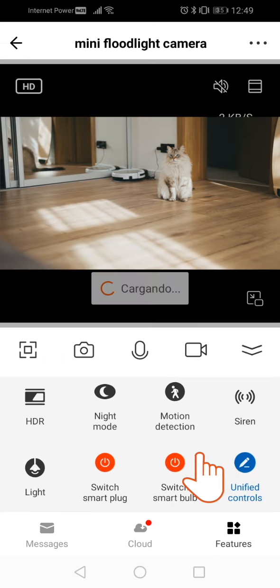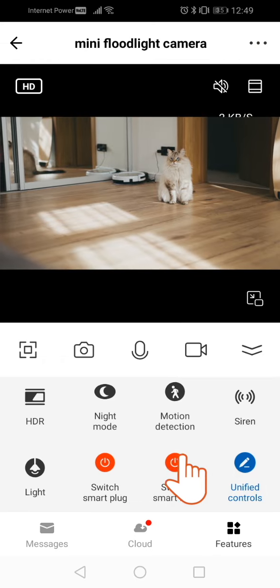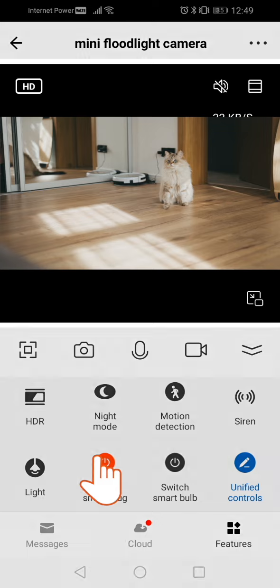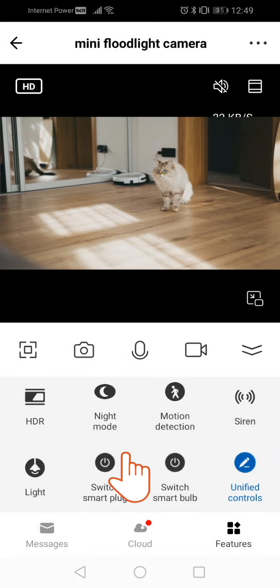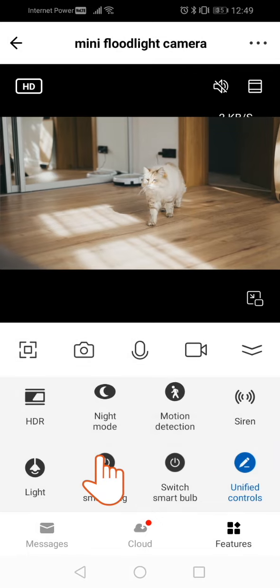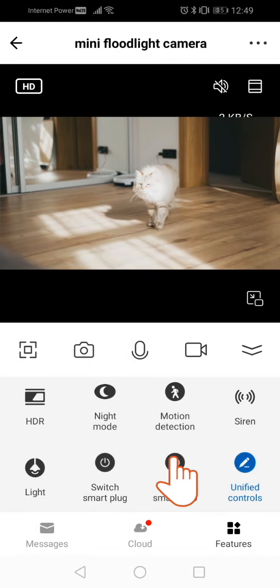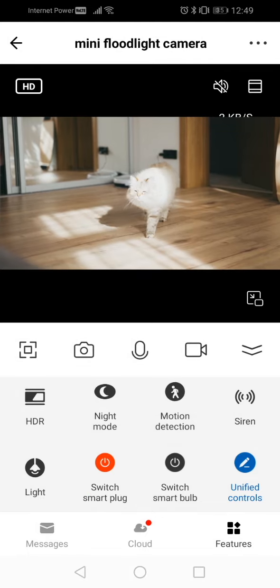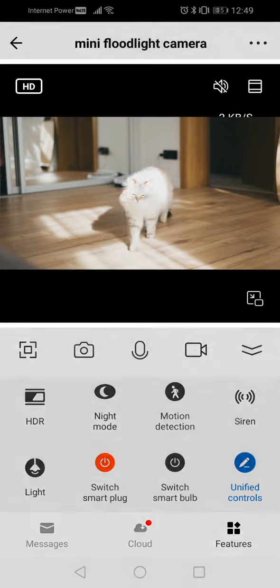With this, you have learned to unify the controls of your camera with those of other Nexxt devices.